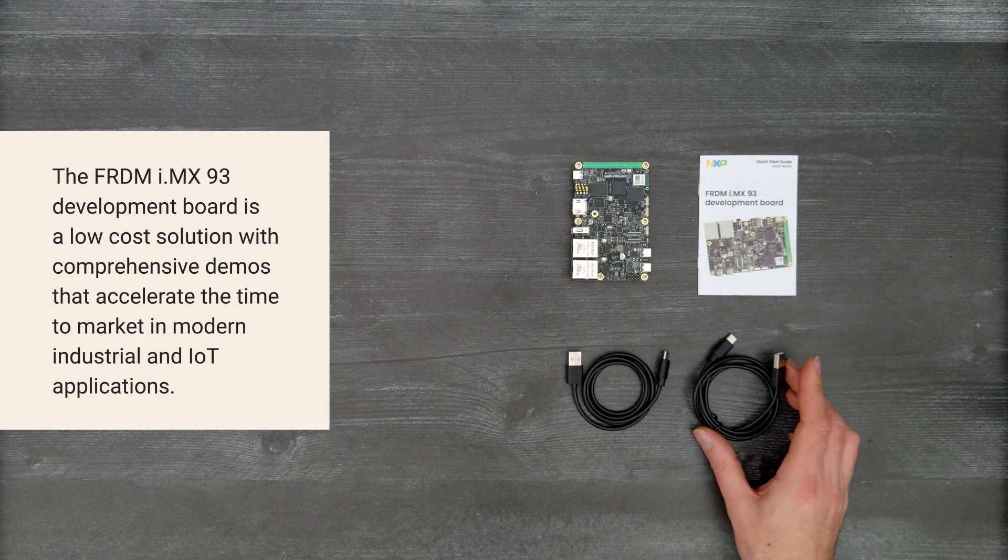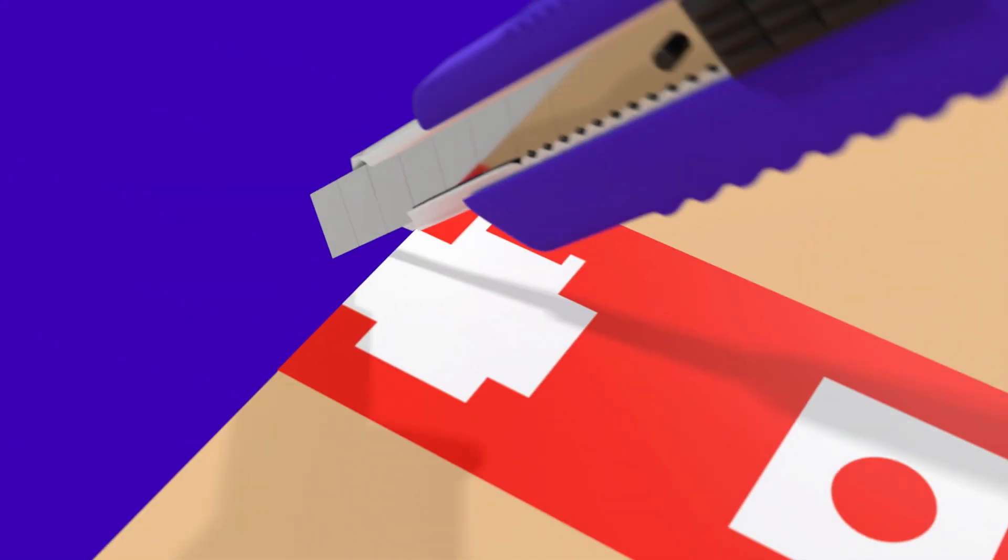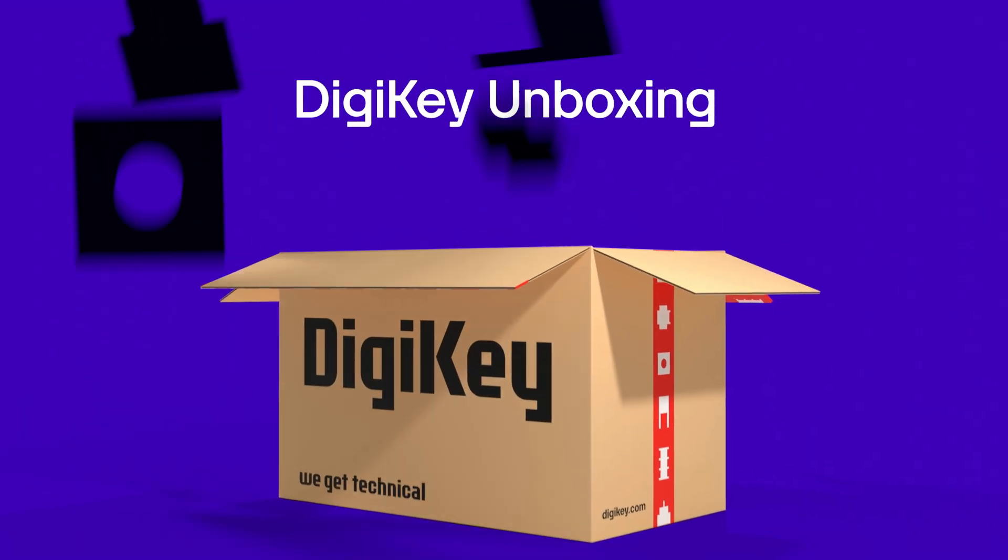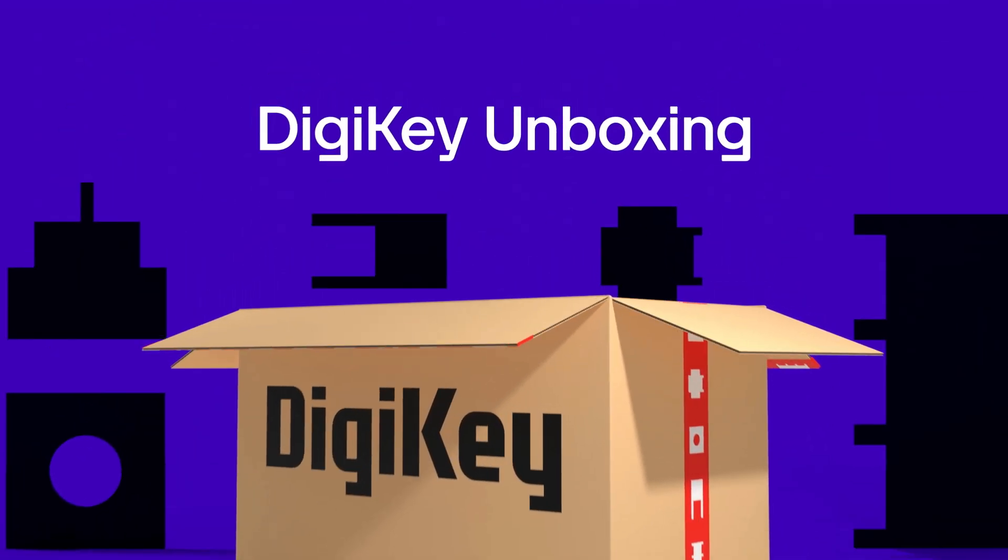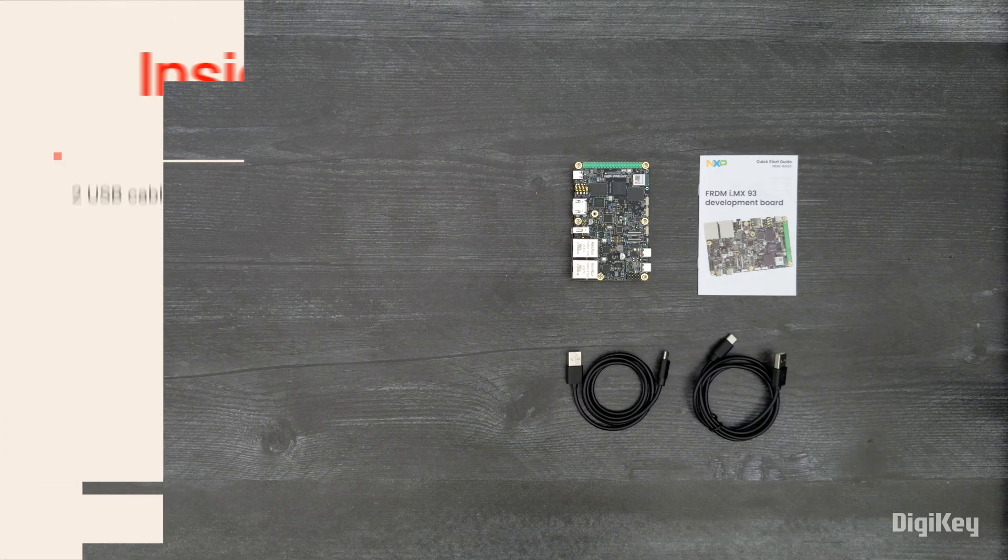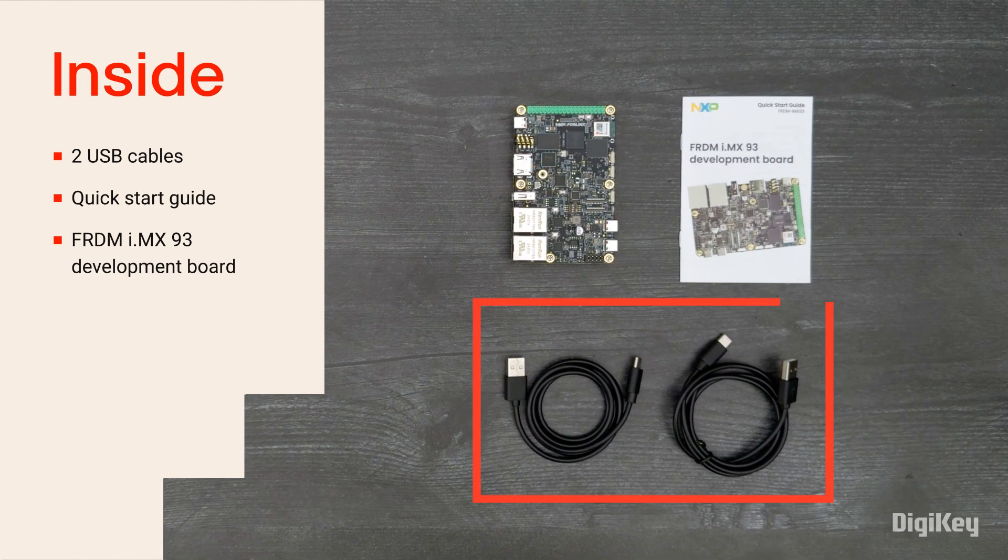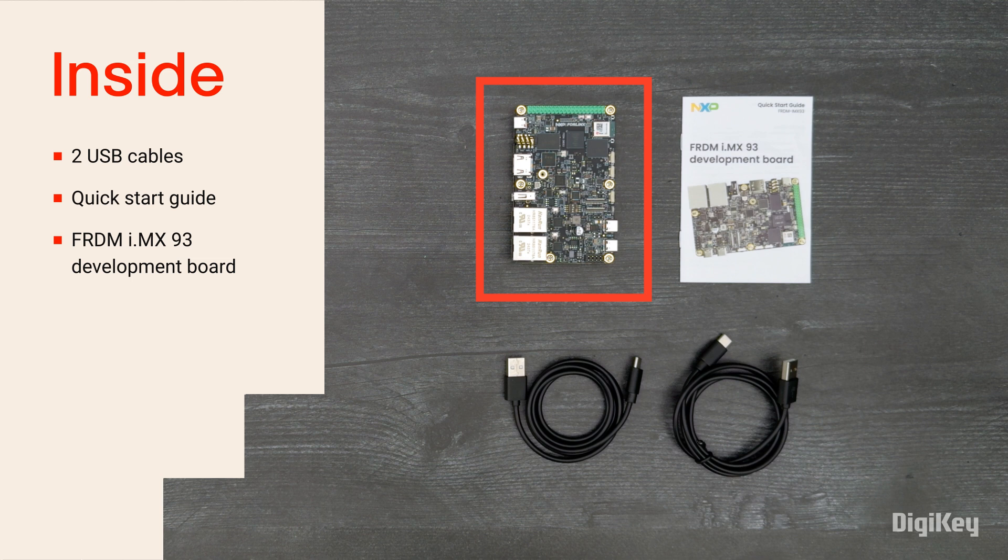So, let's get started. Inside the box, you'll find two USB cables, a quick start guide, and the Freedom i.MX 93 Development Board.